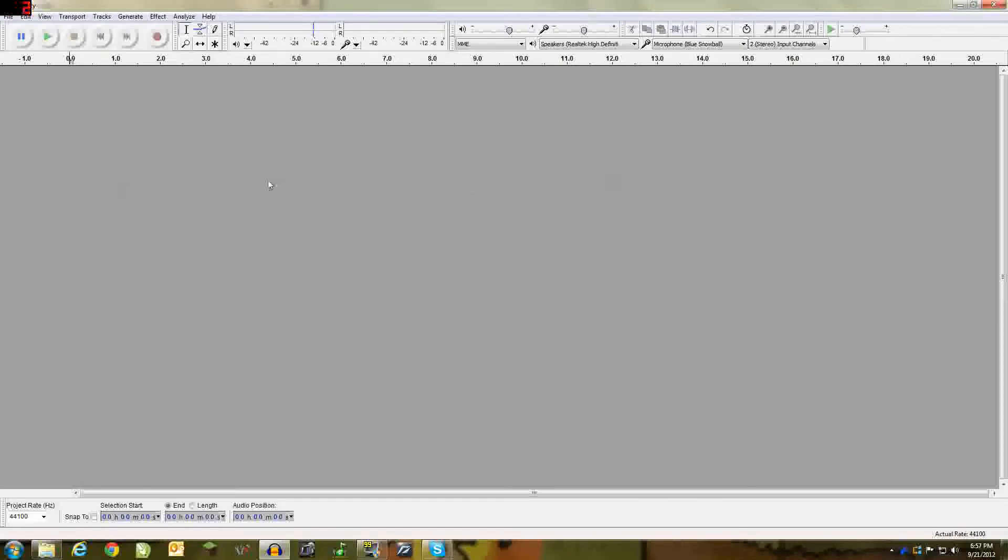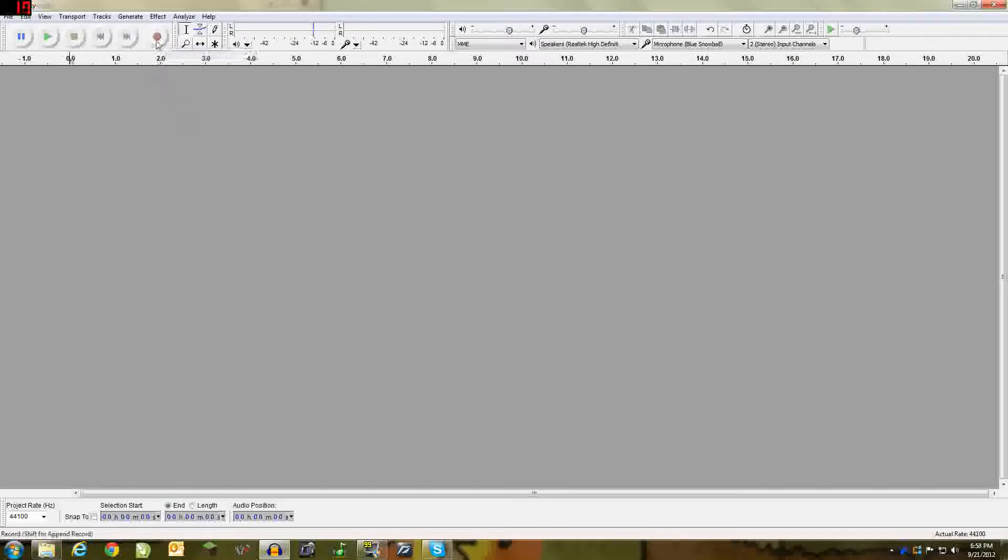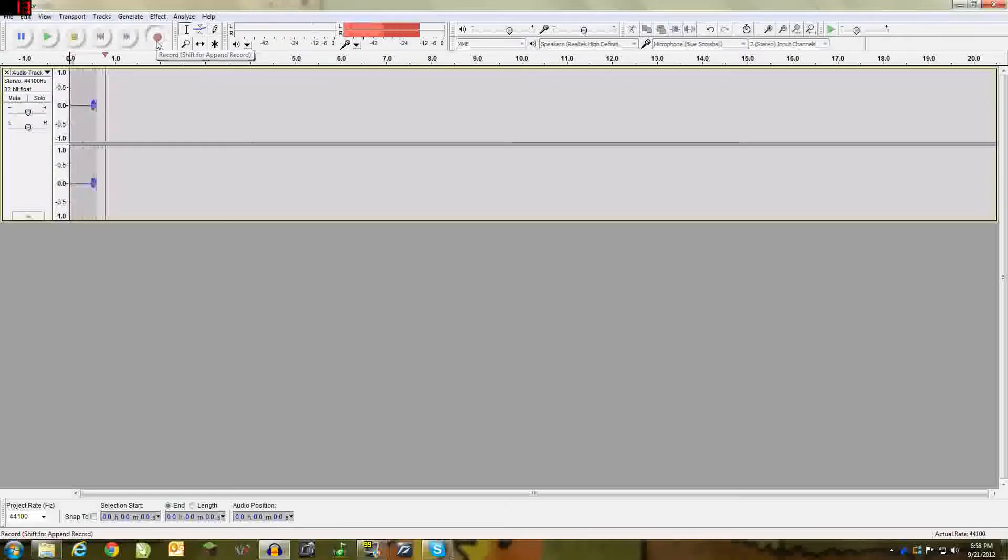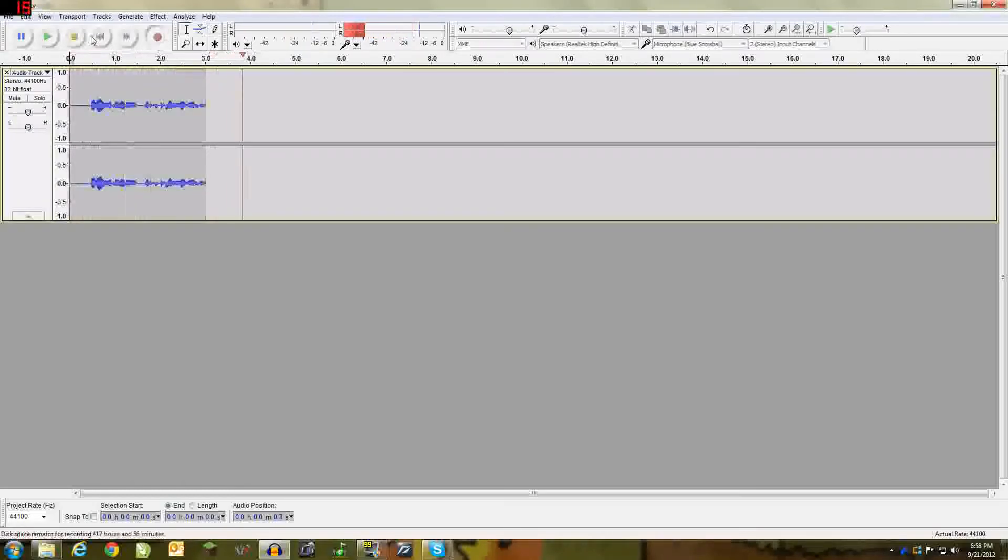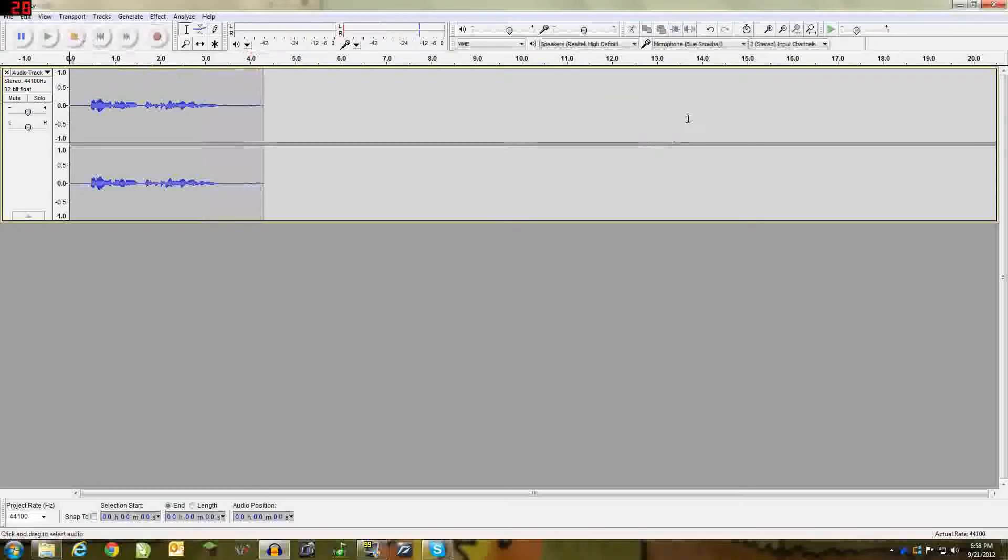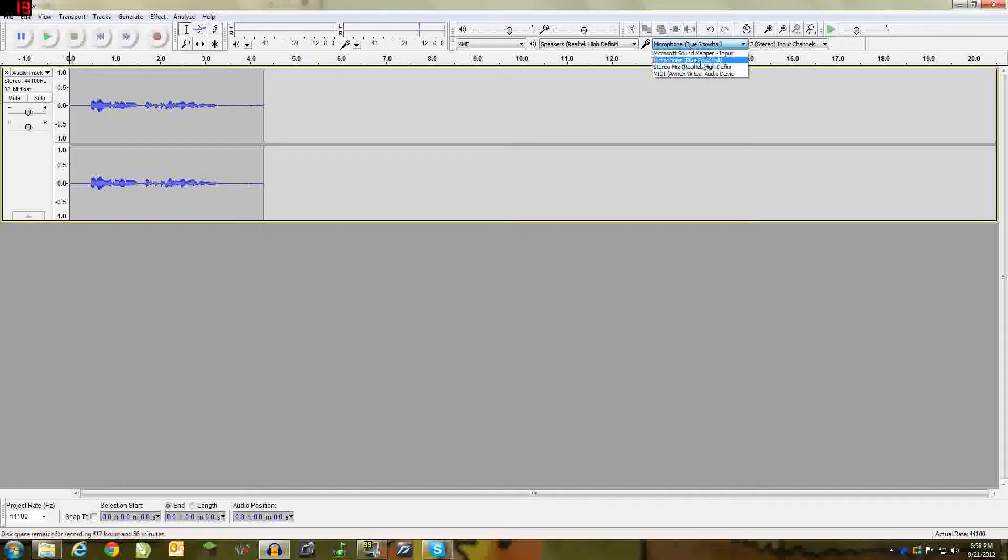So let's begin with recording. When you get Audacity you will see a red button to the top, record shift for append record. So I recommend just hitting record and as you can see it's recording my voice right now. You can select what you want your microphone to be by going here. Personally I use my blue snowball.